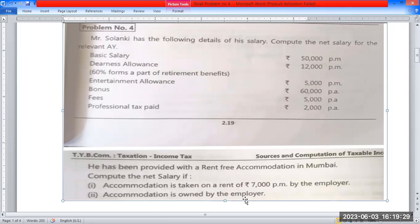We need to change the gross salary, so we need to do two separate calculations — one for rented accommodation and one for employer-owned accommodation.